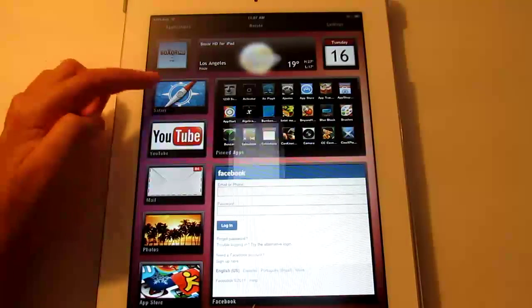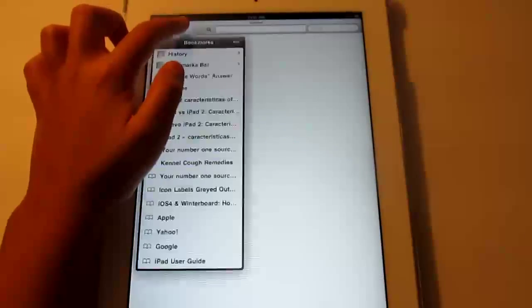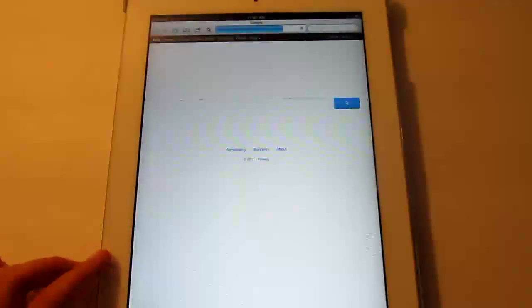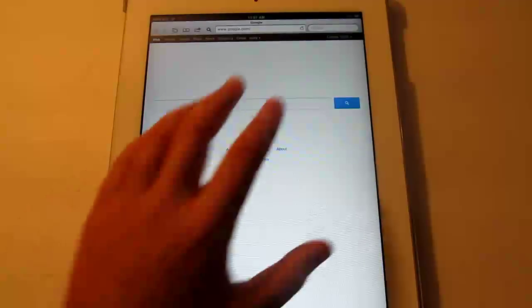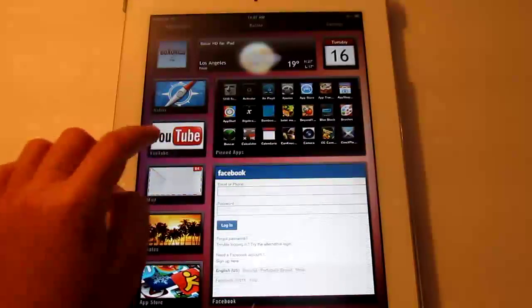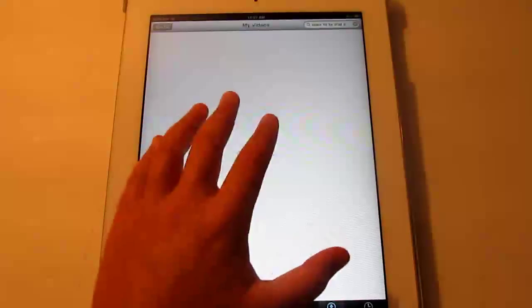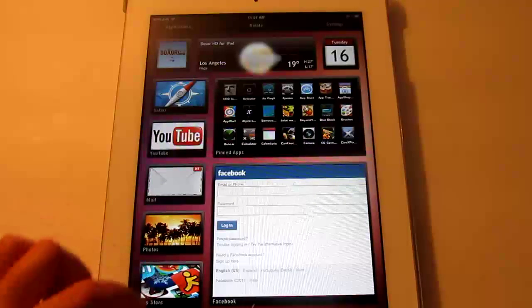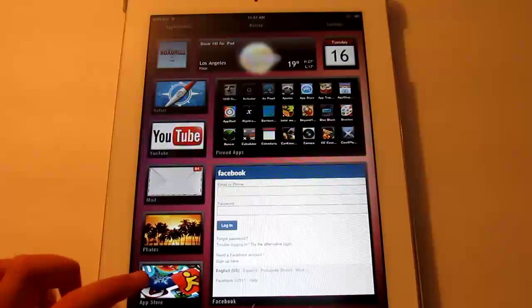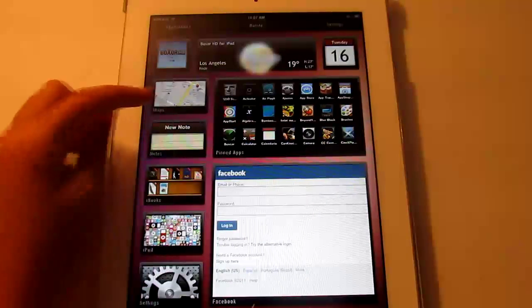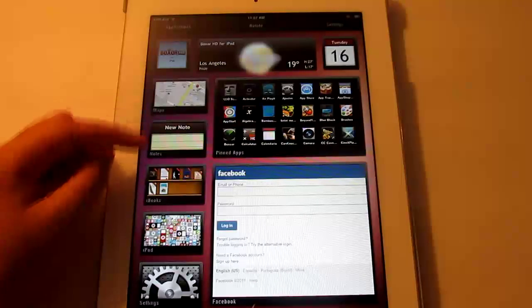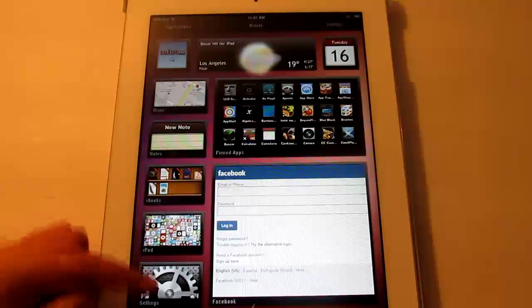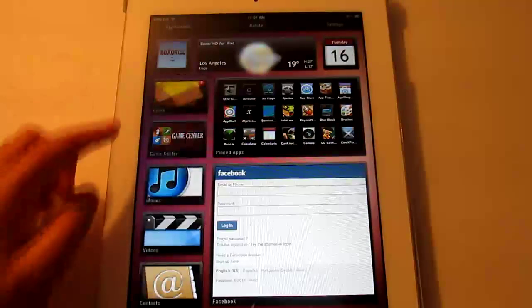Then we have Safari which does work. Let's go to Google, right there. We have YouTube, Mail, Photos, the App Store. Scroll down and you get Maps, Notes, iBooks, iPod, Settings.